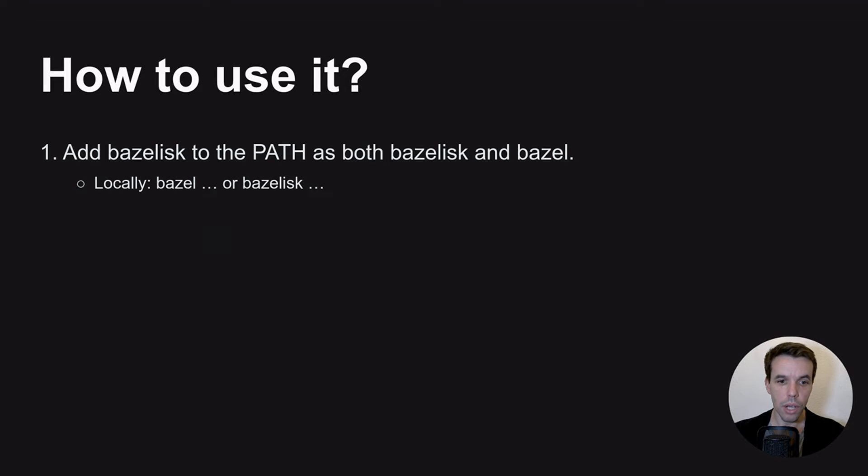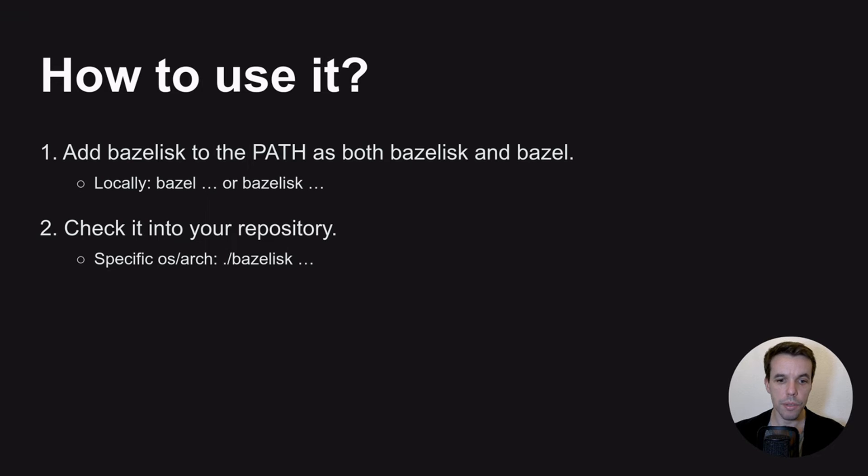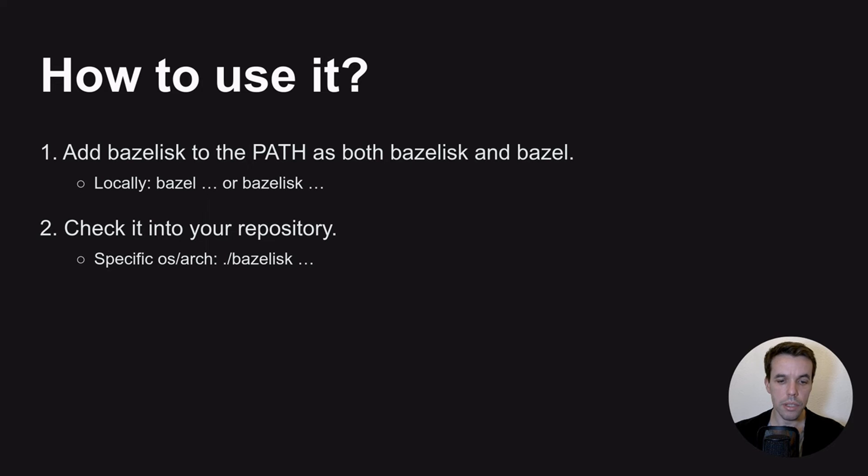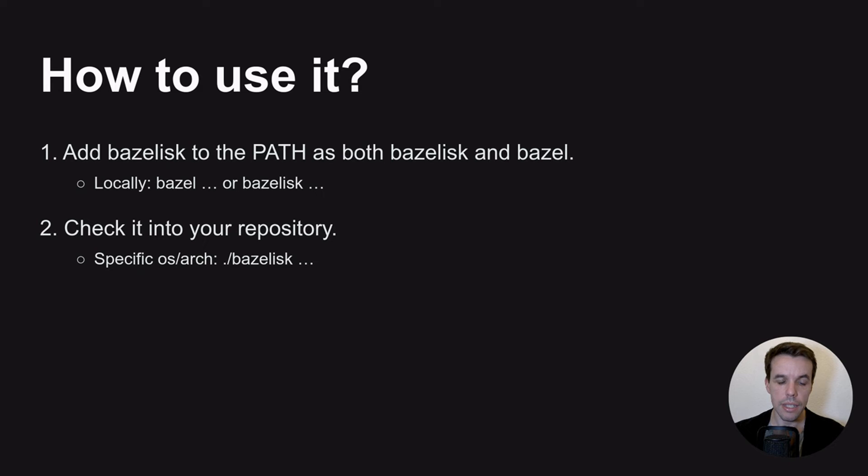So now we saw how to add Bazelisk to the path environment. This is great, but it has limitations. If you use CI, for example, it will not scale. An idea then will be to check Bazelisk directly on your repository. So this also has limitations because, first of all, it's not really recommended to check in a binary into your GitHub repository. Also, it's very specific to your OS architecture. Bazelisk is a binary that runs on a specific OS and architecture, which might not be the same in CI.